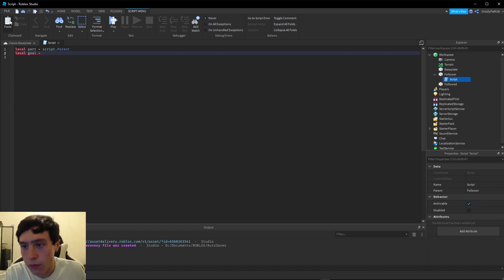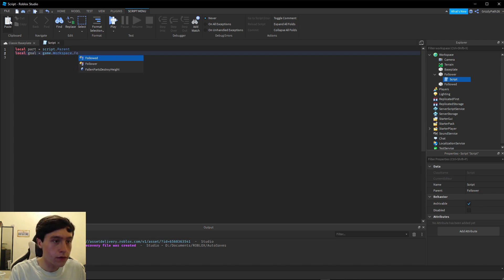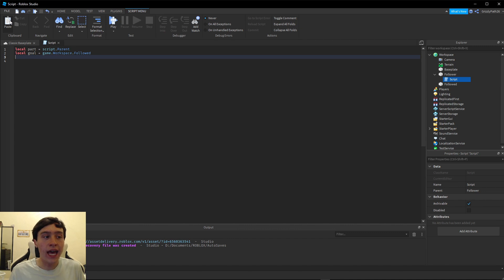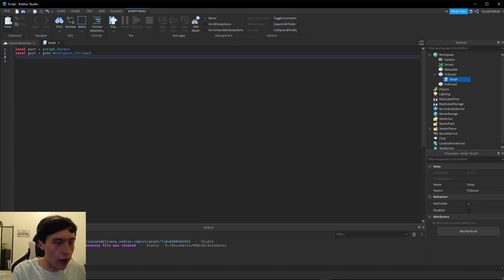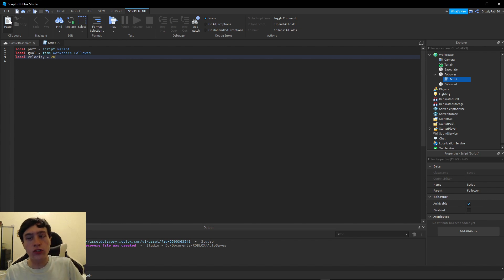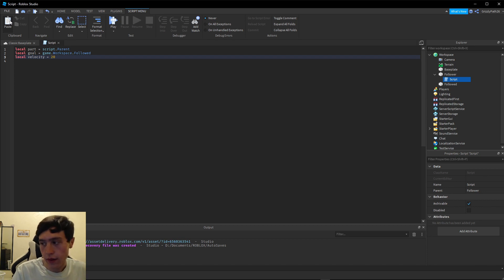So I'm going to put `game.workspace.followed`. Then we need to set a velocity for the moving object, and for right now I'm going to just set it to 20 — `local velocity = 20` — so it's basically going to move 20 units per second.